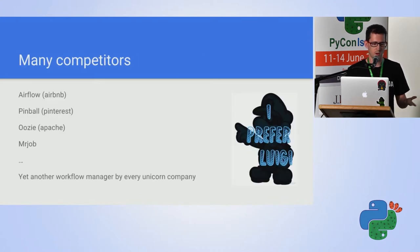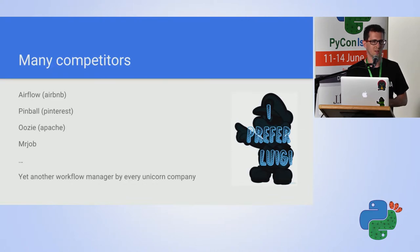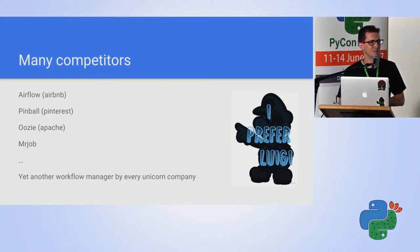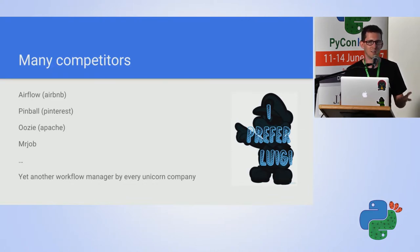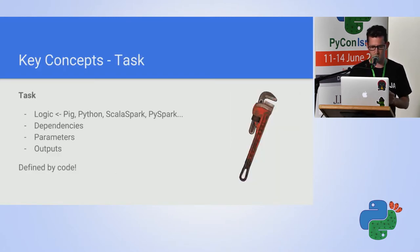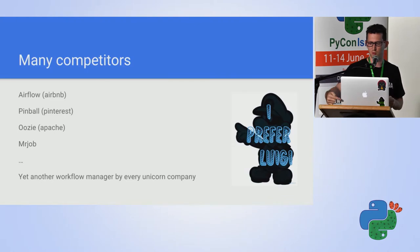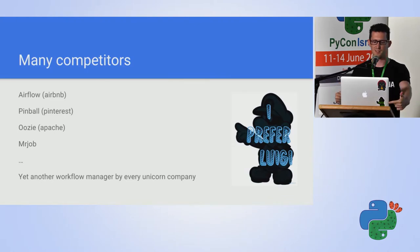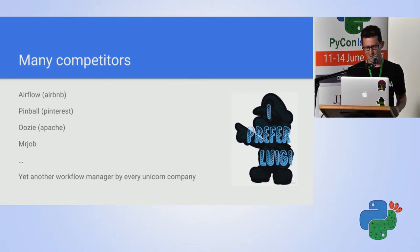There are many competitors. Almost every tech giant that have millions of users invented at some point a pipeline orchestration framework, but I prefer Luigi, as can be seen here.